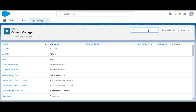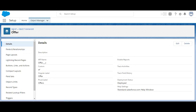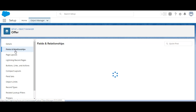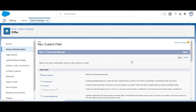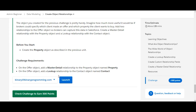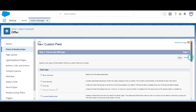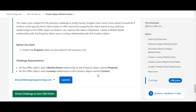We'll search for the Offer object — yes, it's here. We go to Fields and Relationships and create a new relationship. We select master-detail relationship and click Next. It is related to the Property object, and the name is 'Property.'